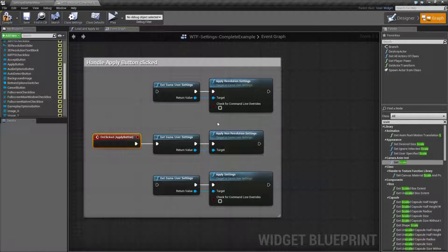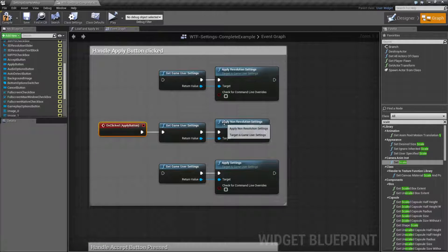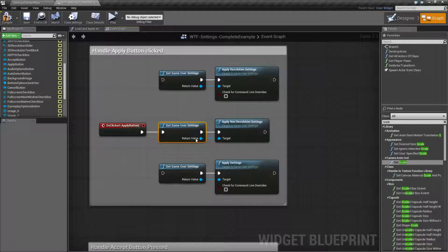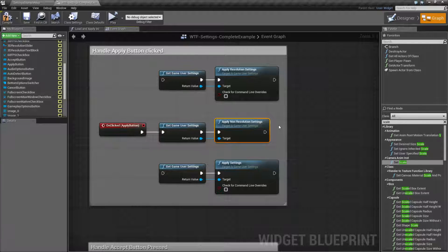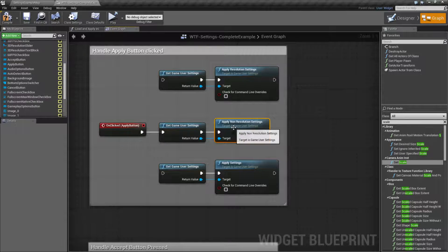The node is actually really simple. You're basically going to get your game user settings, plug it in as the target, and apply your non-resolution settings. Pretty much anything besides the Screen Resolution node and the Full Screen Mode node will get applied when you use the Apply Non-Resolution Settings node.